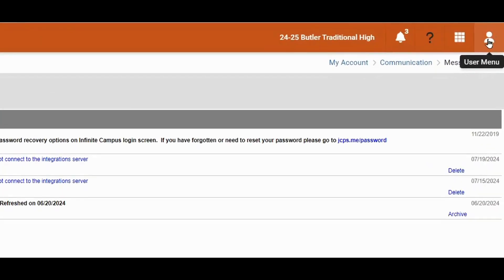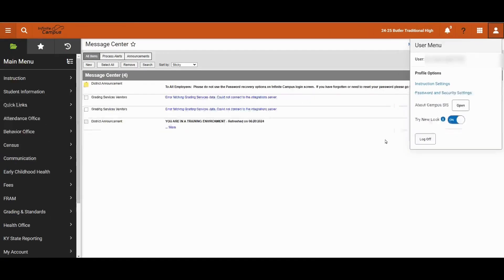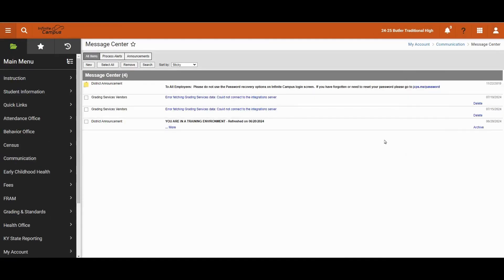To begin, we want to make sure we're in the new look. To turn the new look on, you'll click on the head and shoulders and switch the toggle to on. We already have the new look on so we will continue.